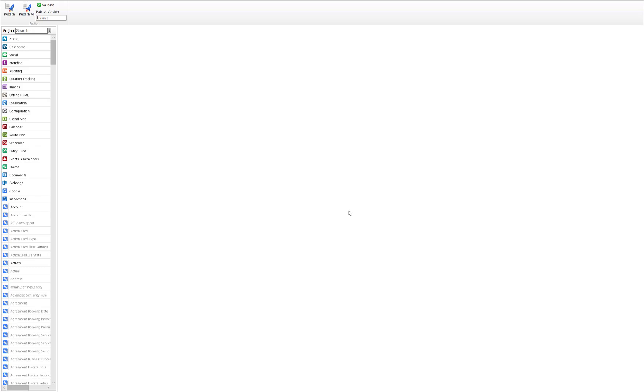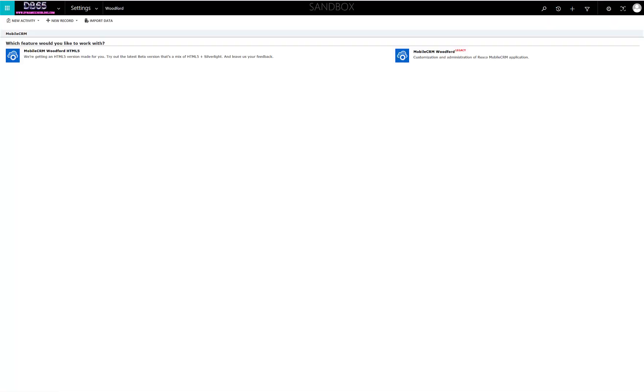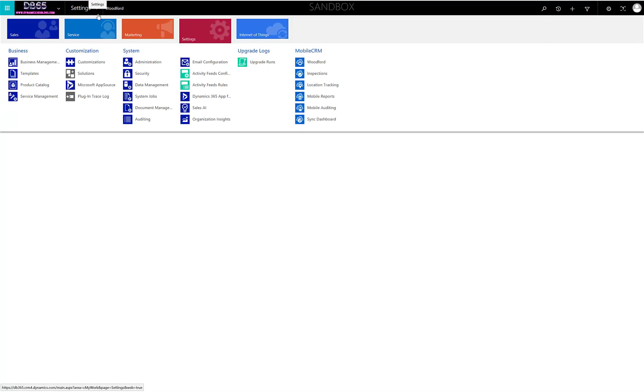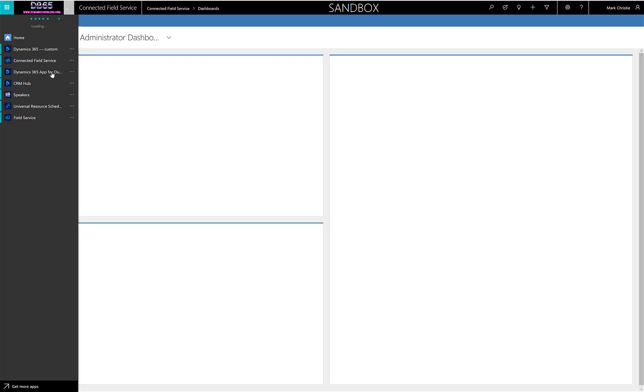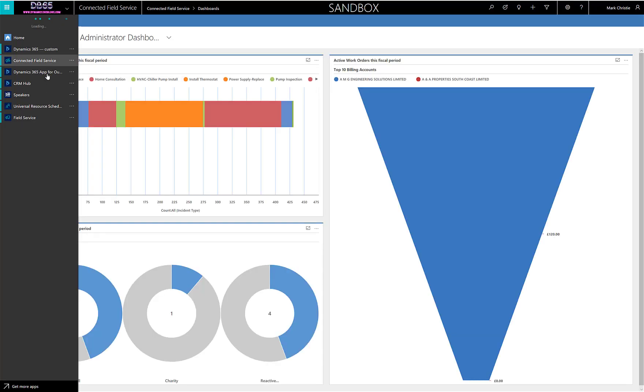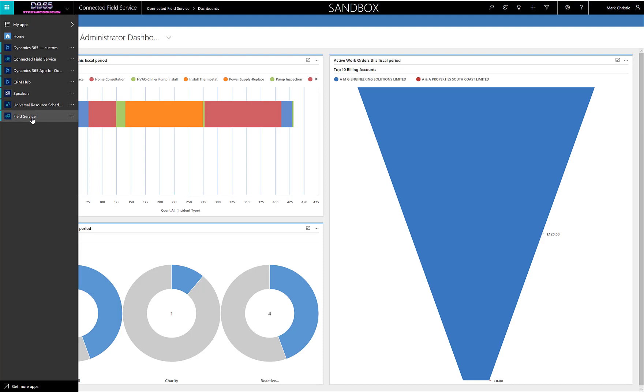We're going to switch back into Dynamics and make sure that the user we're going to log into the mobile application is enabled for Field Service mobile. We'll just jump through to the Field Service modern interface application.